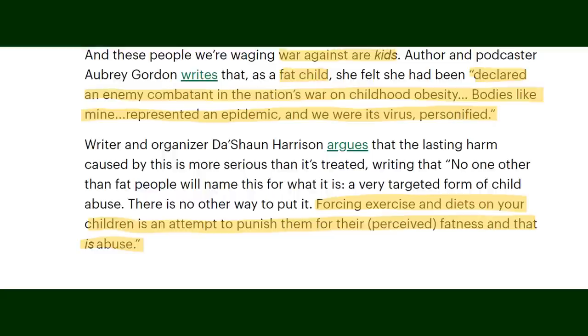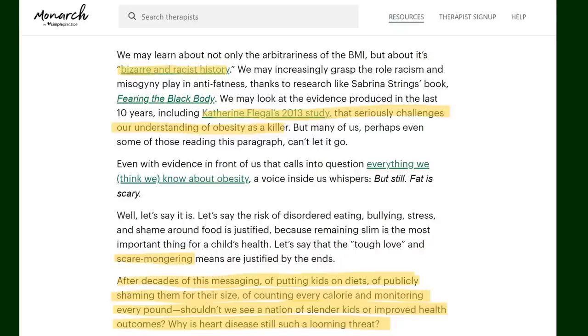A quote that really got to me is 'forcing exercise and diets on your children is an attempt to punish them for their perceived fatness and that is abuse.' Here we have that claim that intentional weight loss efforts are abuse. Now if this specified that extreme fad diets and borderline torturous exercise is abuse I would totally agree. But given the context they mean any changes at all that are made to promote weight loss. There are ways which we will discuss near the end to help kids lose weight that does not promote extreme restriction or bad body image or is punishment. Making changes so your kid is healthier is the opposite of punishment it is being a responsible parent.